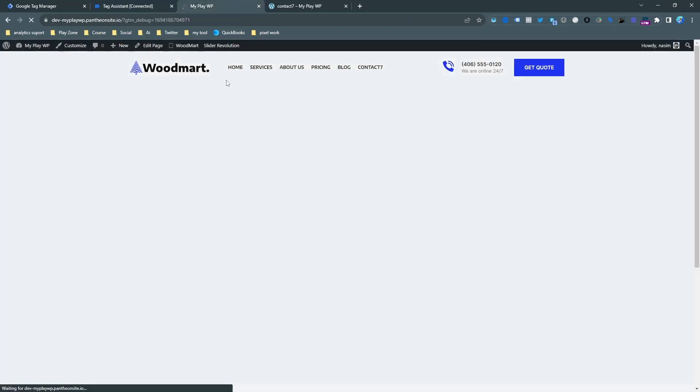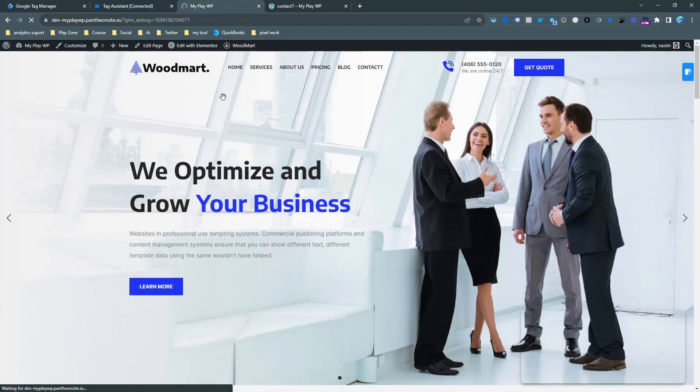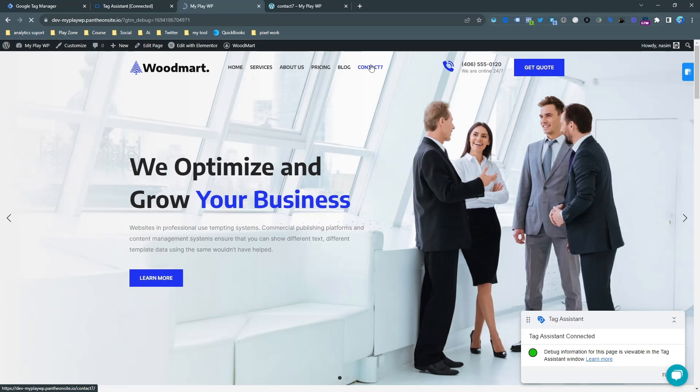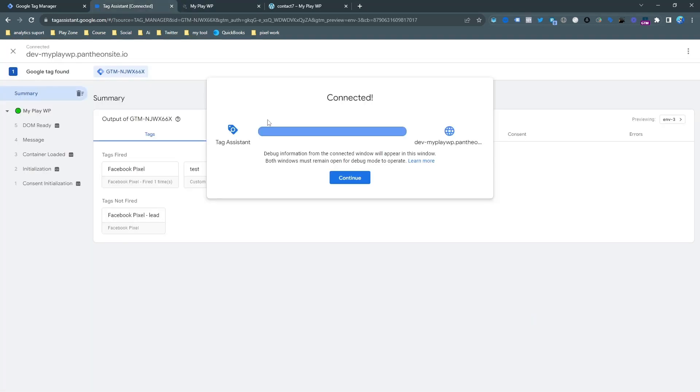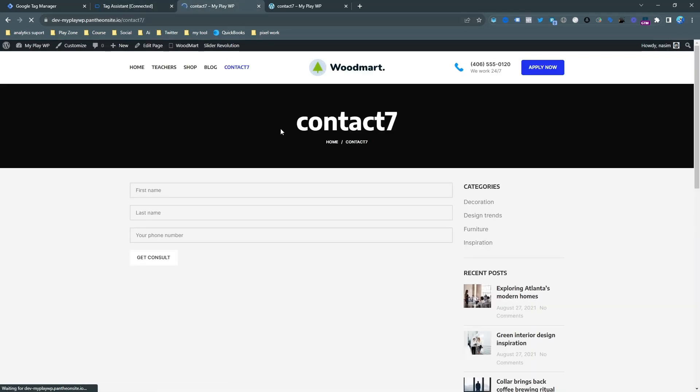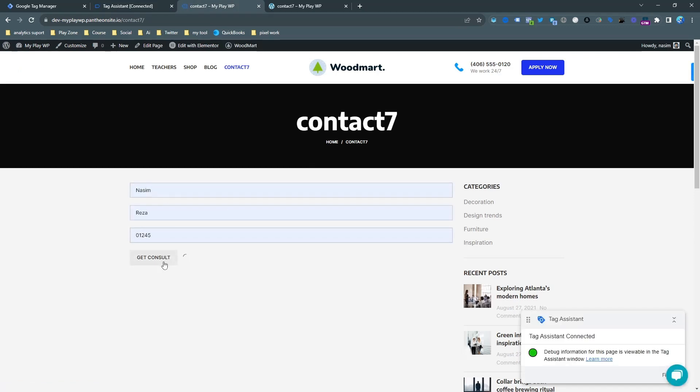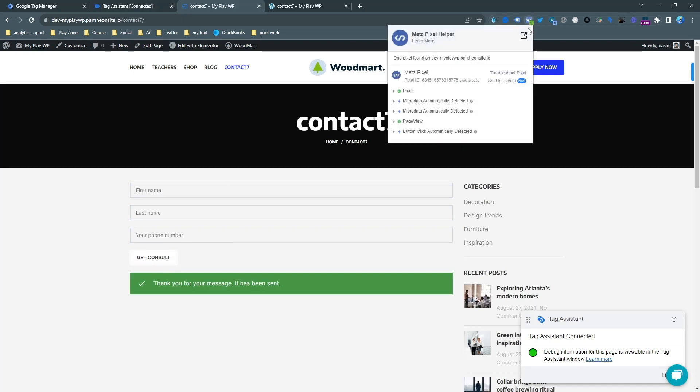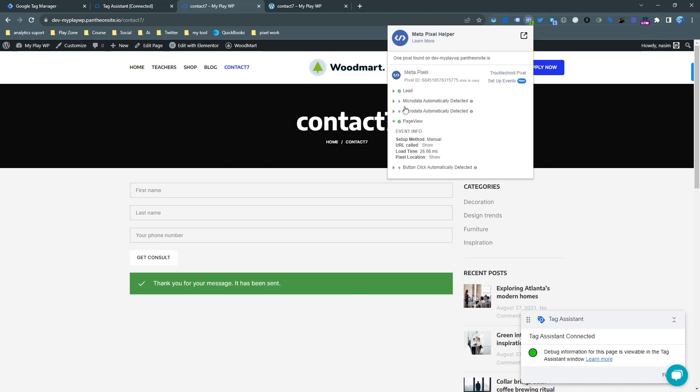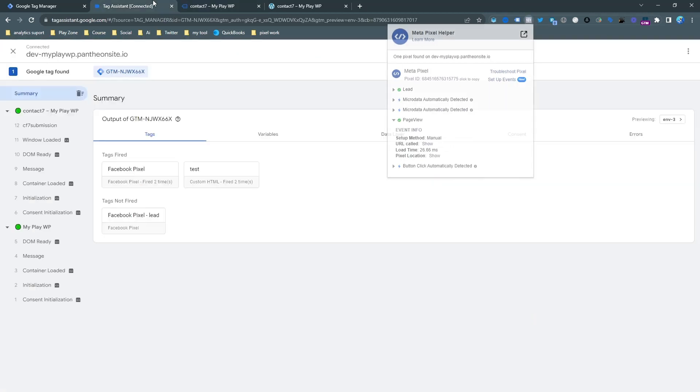You can see it's loading and successfully connected. Now let's do the same event again. Just fill up the form and hit submit. You can see it successfully submitted, and now the Lead and Page View - the two events are here. That means it's working fine.